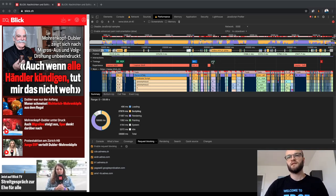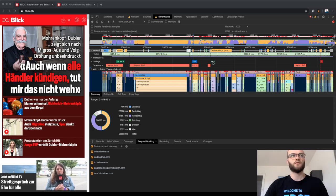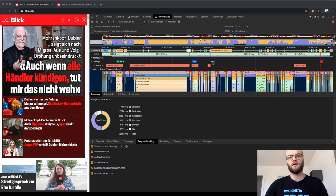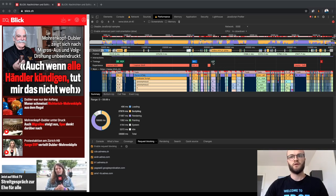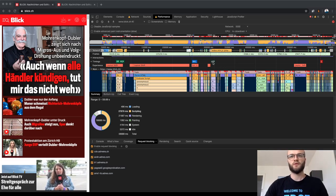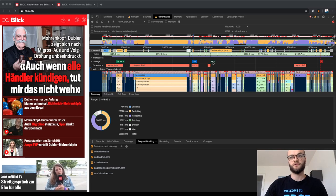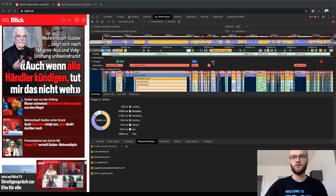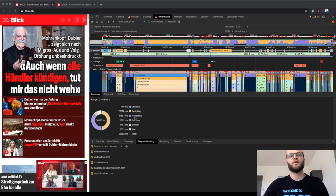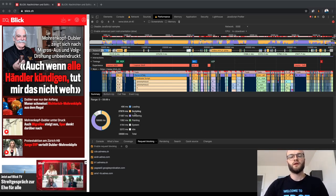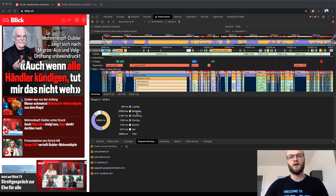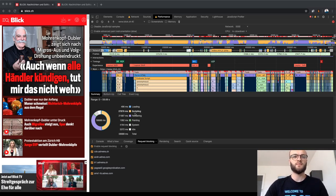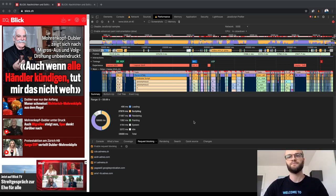For example, you get this largest contentful paint information which is like one of the web vital scores which is now important or which will be important next year also for SEO. And you can also get these graphs here where you get some information on how busy or how much time the website spent scripting and so on.